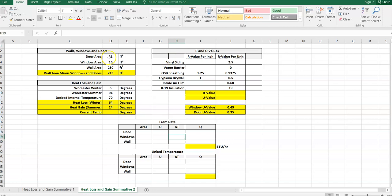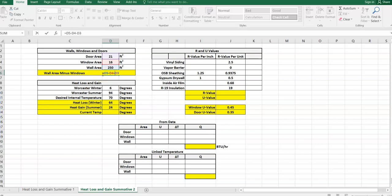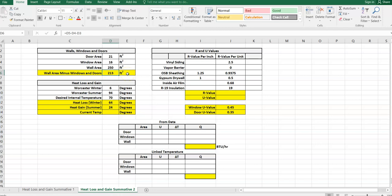The wall has windows and doors, but the wall will have an R value different from the R value of a window and different from the R value of a door. We need to find the area of the wall minus windows and doors. You can see we've started a function — equals, wall value minus the window area and minus the door area. I'll hit enter, and the wall area without windows and doors is 213 square feet.